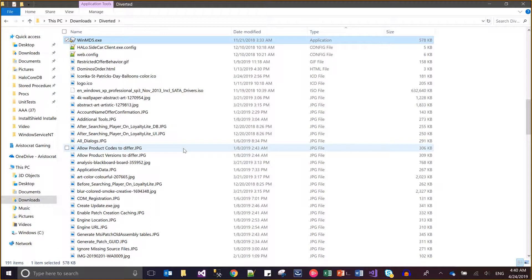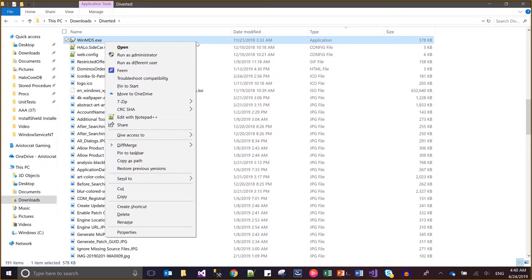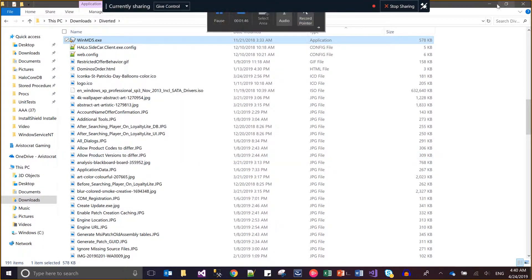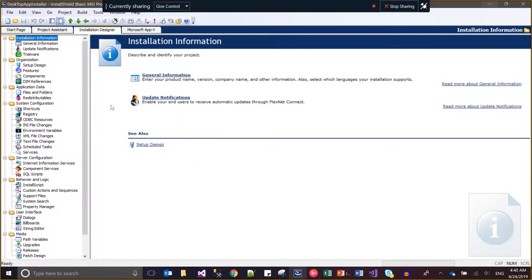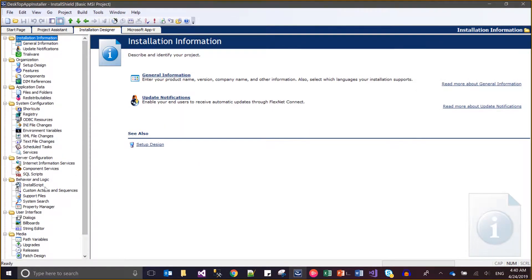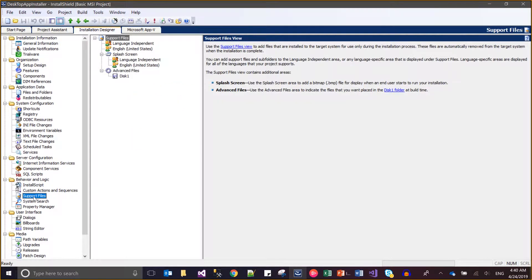I have WinMD5.exe - I need to invoke this file. I will just copy this file path, come to my installer sheet, and here I will come to the support files. Support files are available in the installation designer, inside the behavior logic and inside the support files.